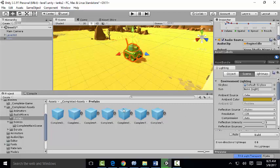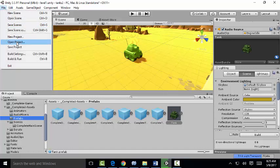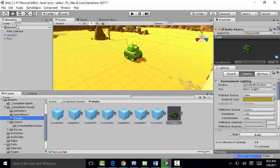We're going to go to the Prefabs folder, which are here. We're going to drag our tank from the hierarchy into the Prefabs. So now we've created a Prefab. Let's save our scene.